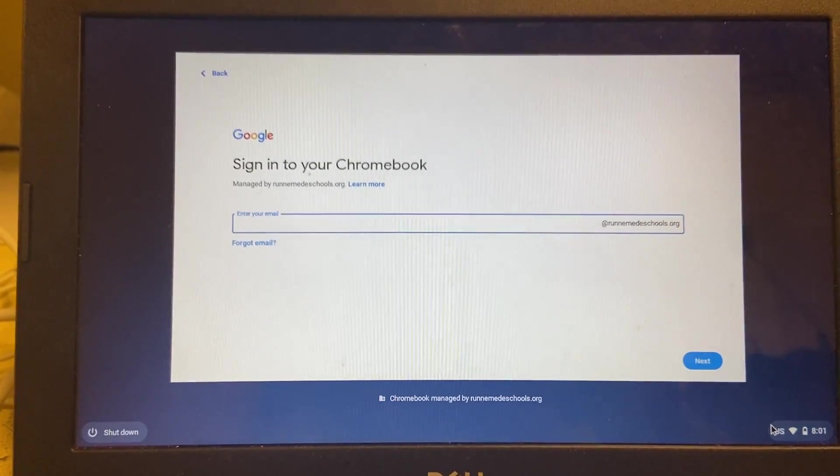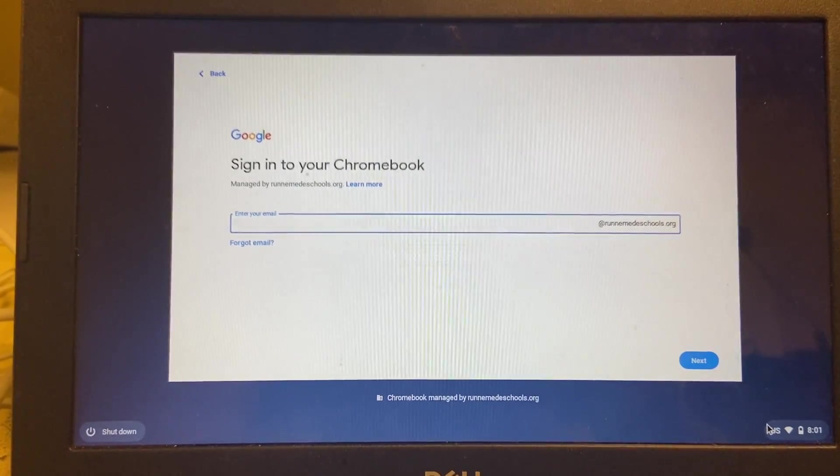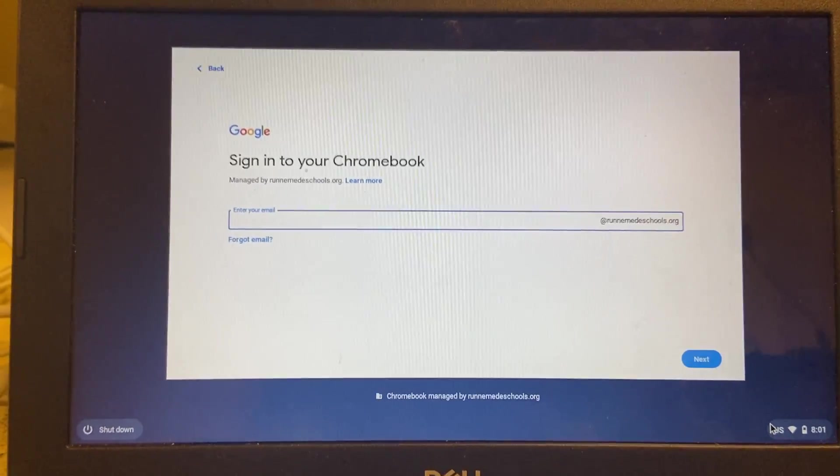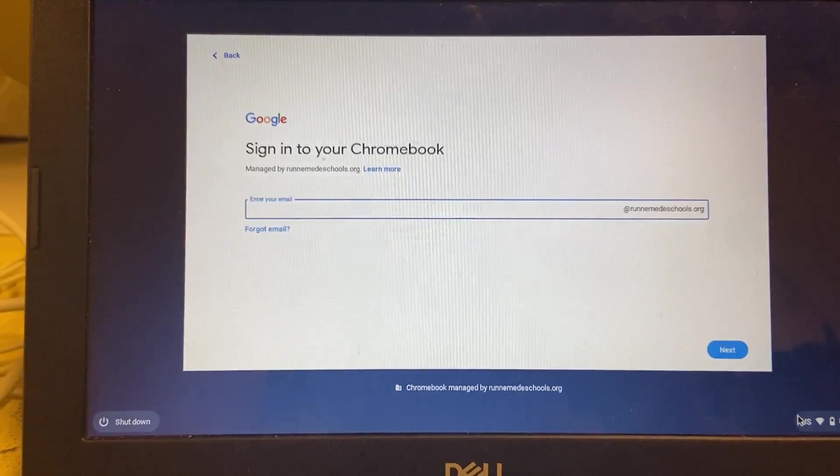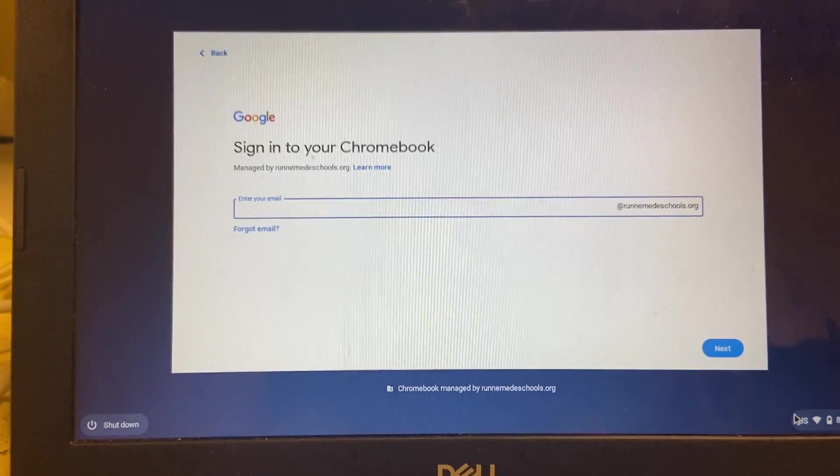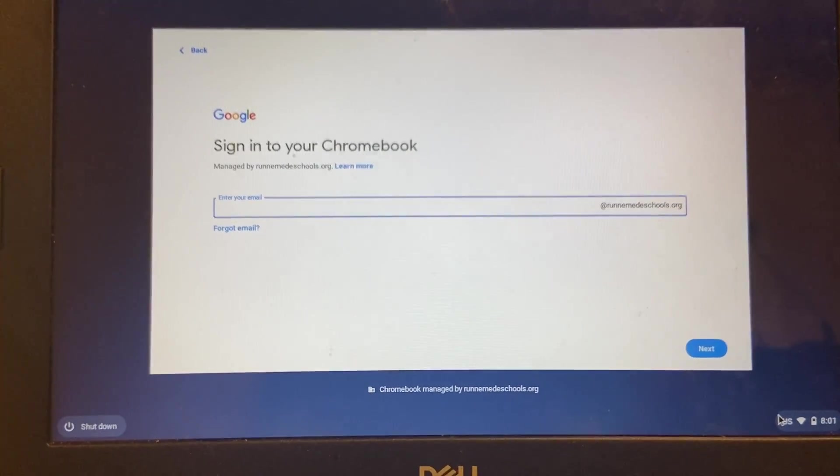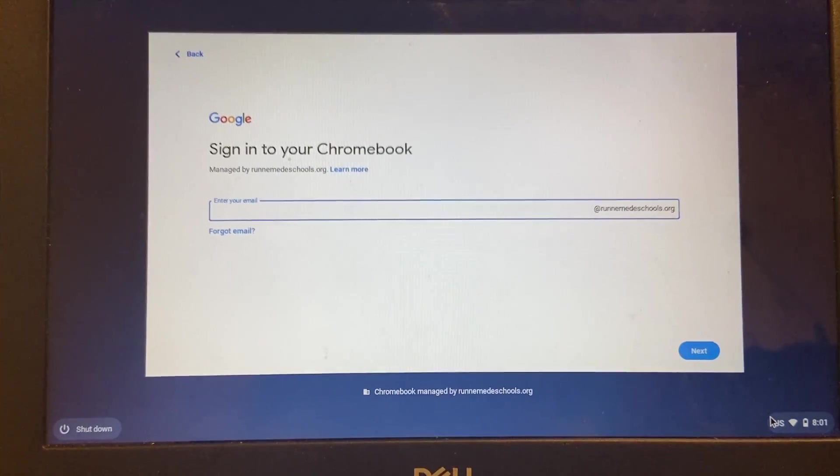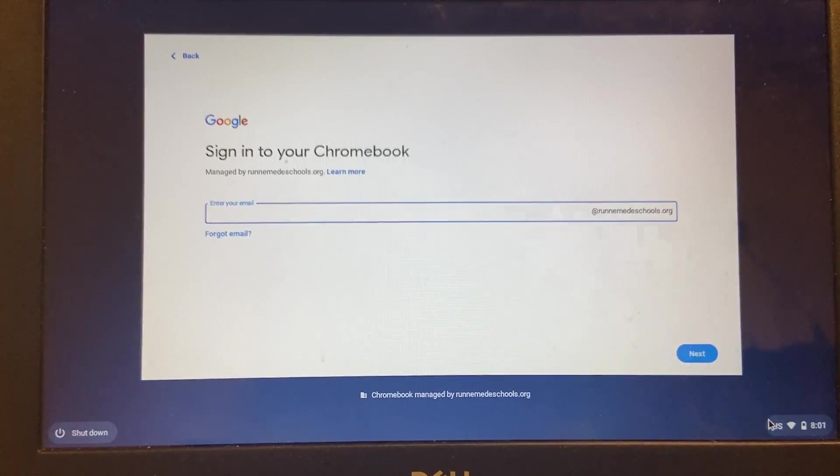And because this is managed by my school district, only users of my school district can log into this particular device. This will not accept a personal account.